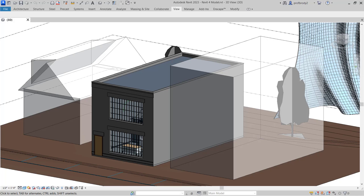Now that we have all this great geometry created in previous lectures, let's create some perspective views.